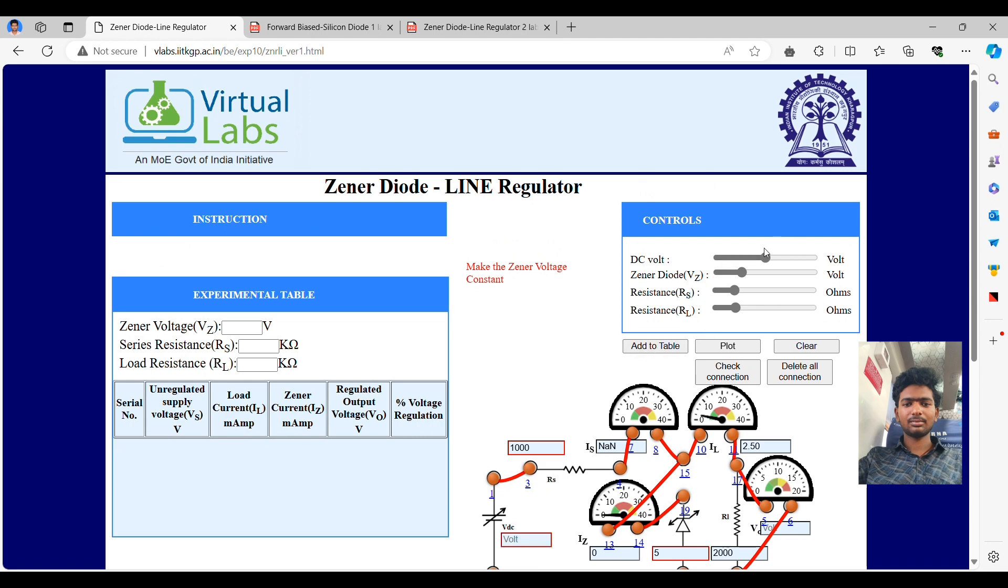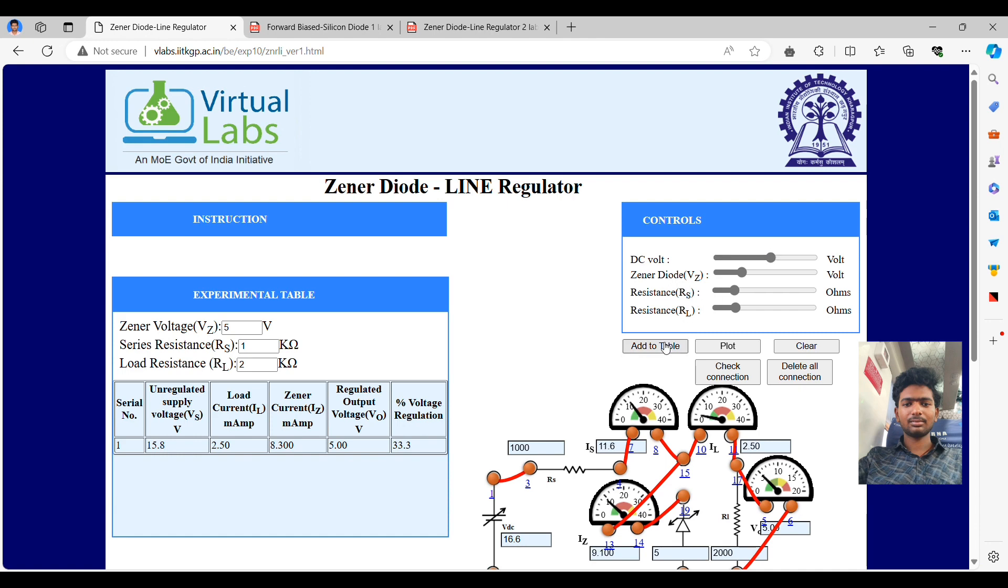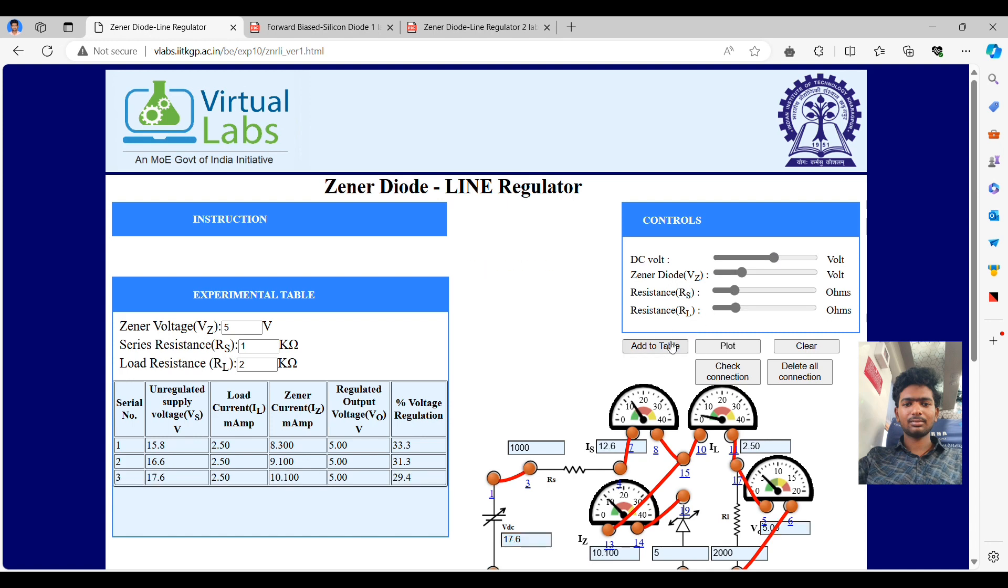Now we will see what happens if we increase the DC voltage. After some time, yes, the first value gets added when I changed the DC voltage. Same as I mentioned above, now we have to vary just the DC voltage and take the readings. Click on add to table.